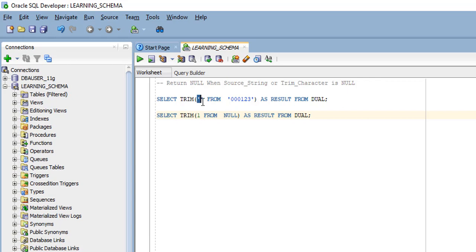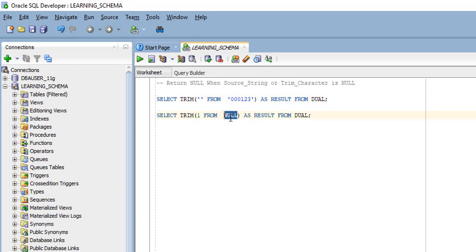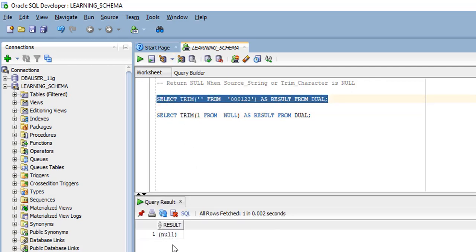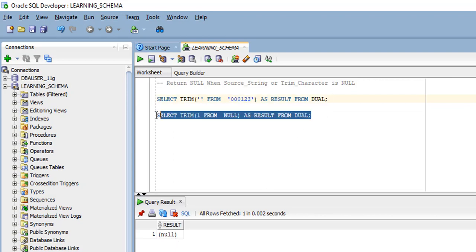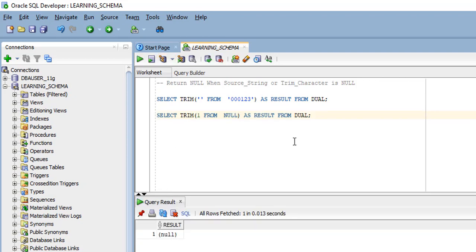Whenever the trim character or our input string is null, Oracle will always return null values — we already covered this in case 2. So whenever the trim character or source string is null, Oracle returns null. When we execute the first statement with a null trim character, we get null as output. When we execute the second statement with a null source string, we also get a null value.